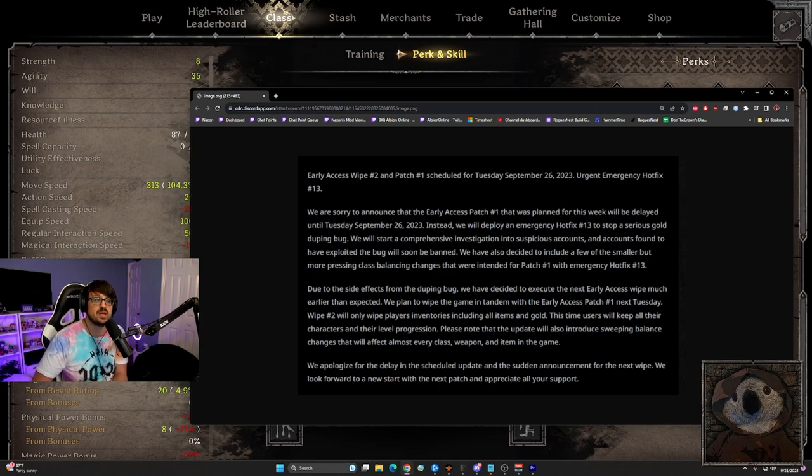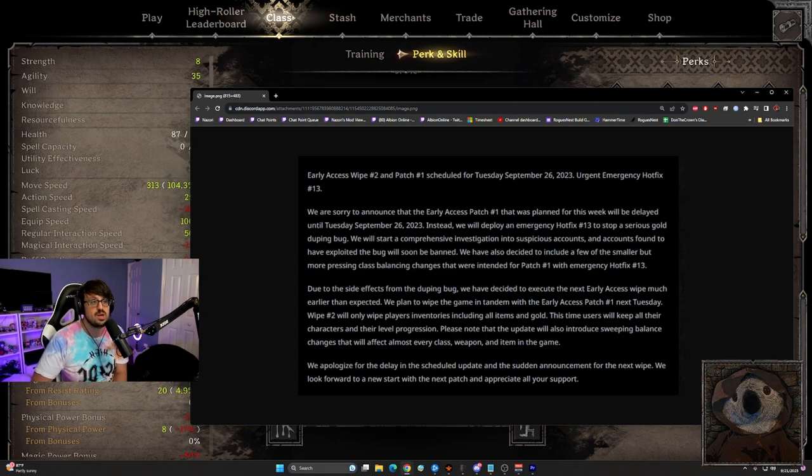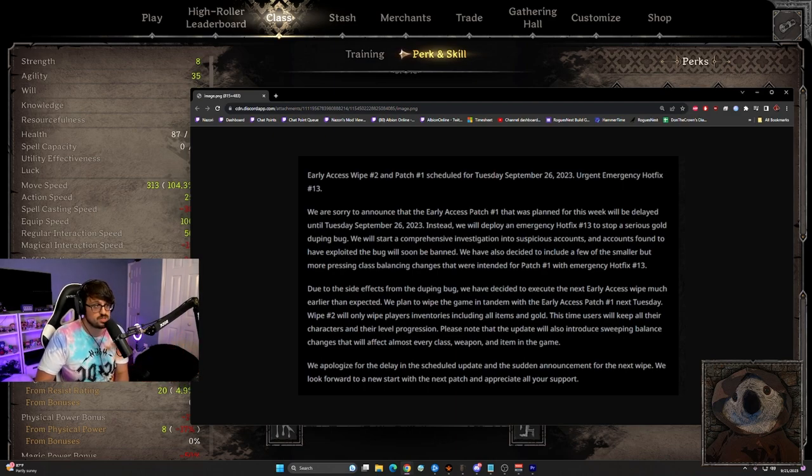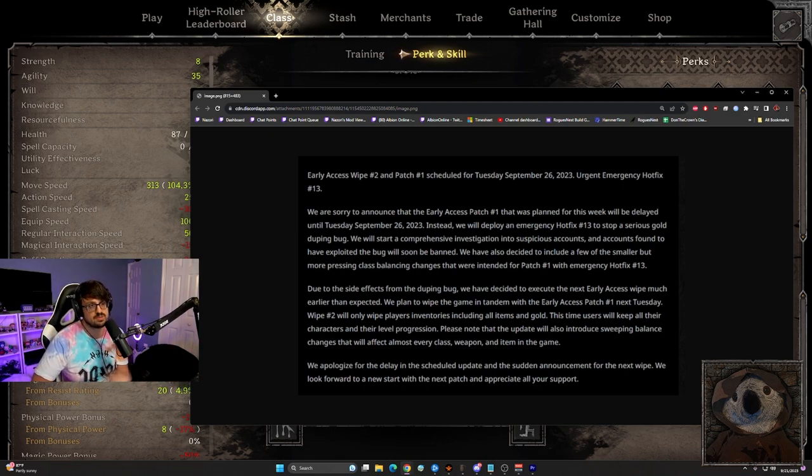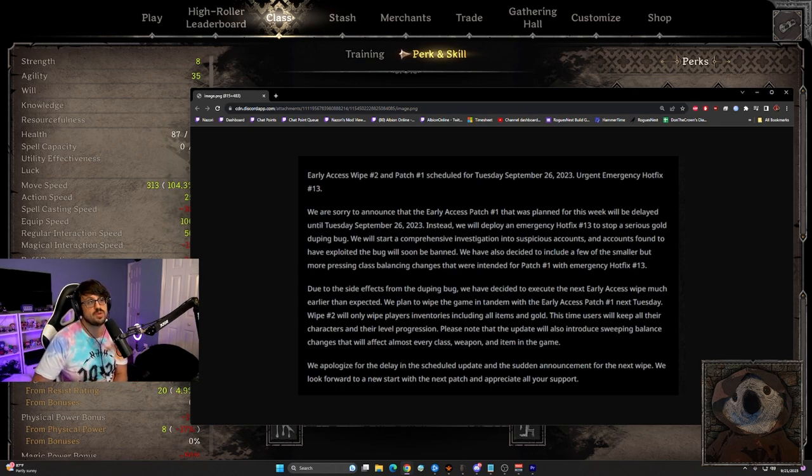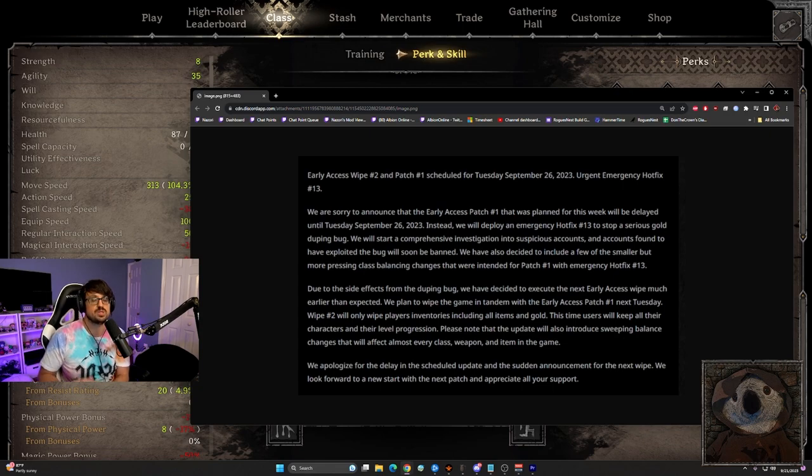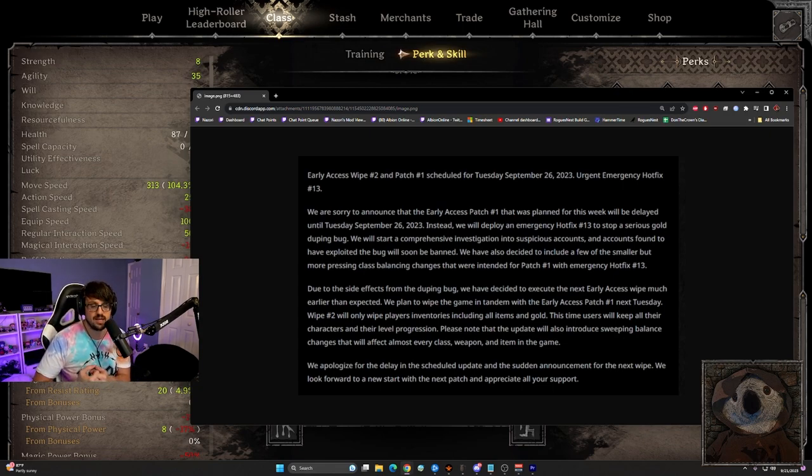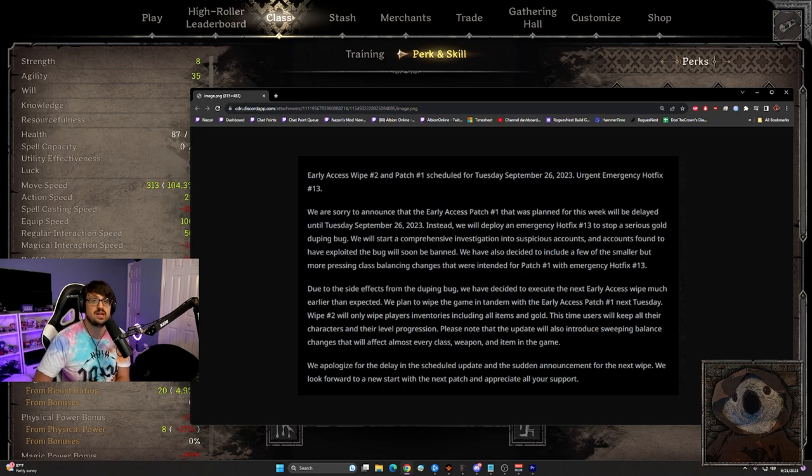Honestly, leveling up from one to 20 doesn't take that long. A lot of players are restarting characters just to do it and just have fun with it. So I don't think that the non-inclusion of level wipe is really a big deal here. They are removing all items and gold. Personally, I am very happy for this because I currently hate our meta right now, right?